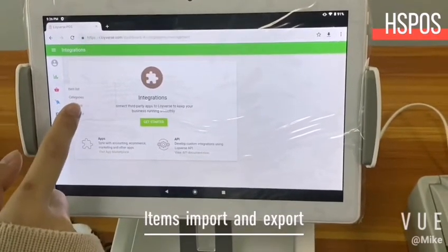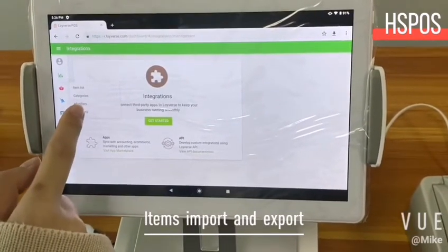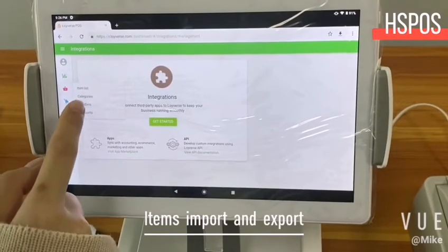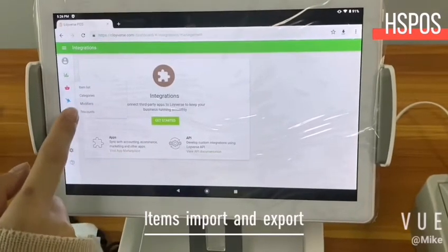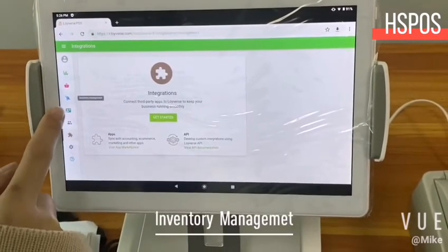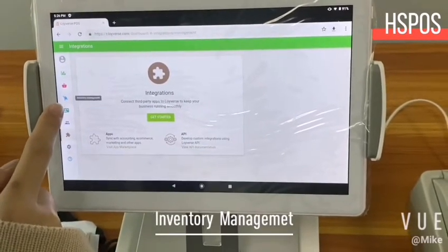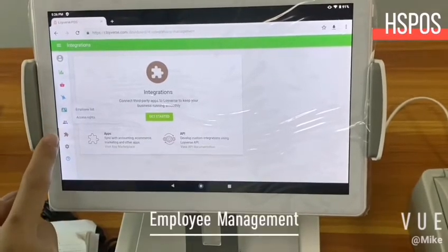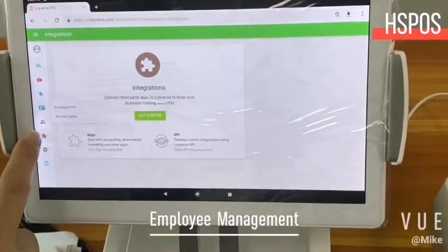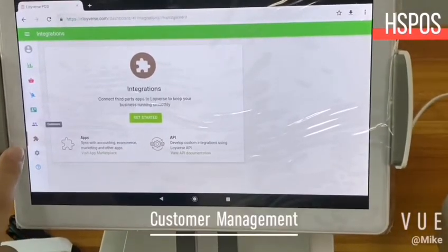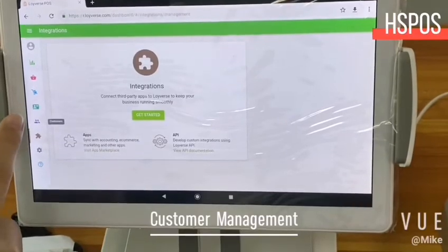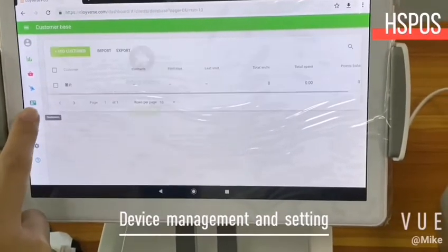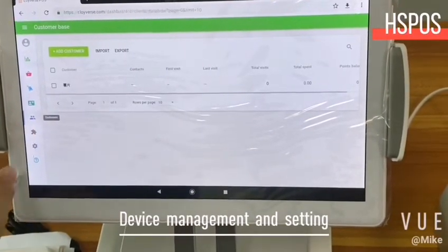And here is inventory management. And here is the employers list to manage your employers. And this here is customers.